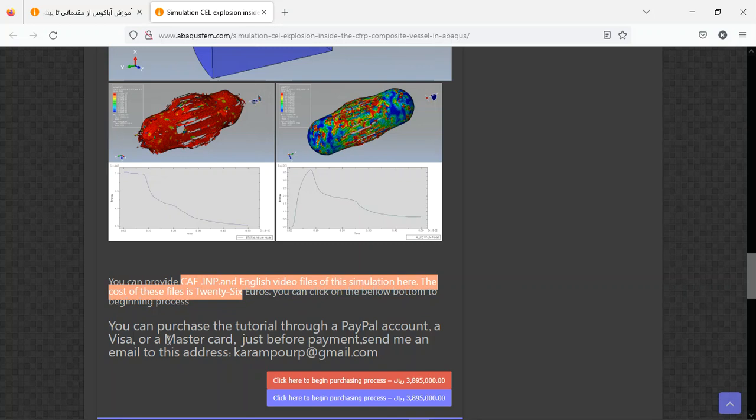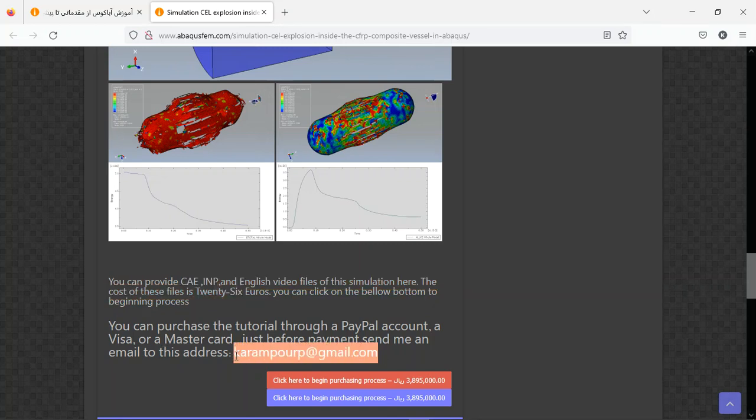You can use a PayPal account with a mastercard for the payment. Before that, send me an email to this address, then you will have this tutorial in your email. Thank you for attention.